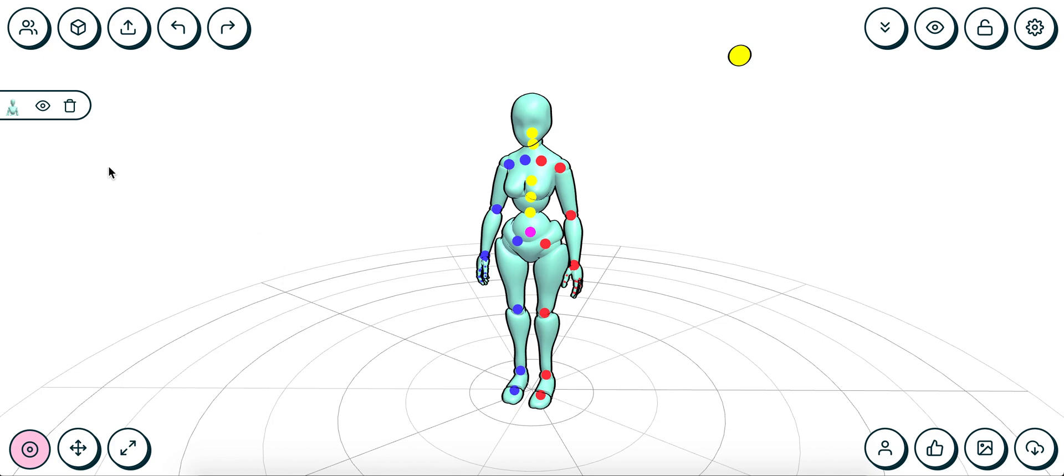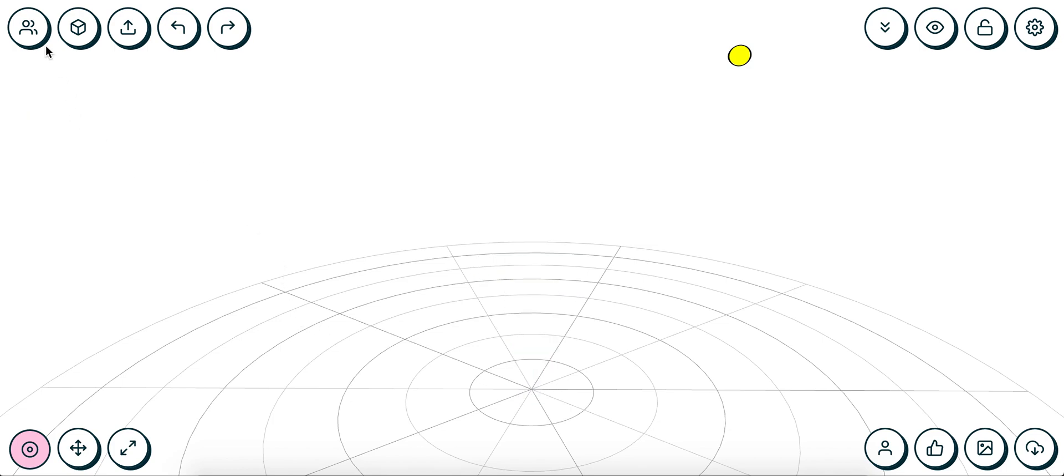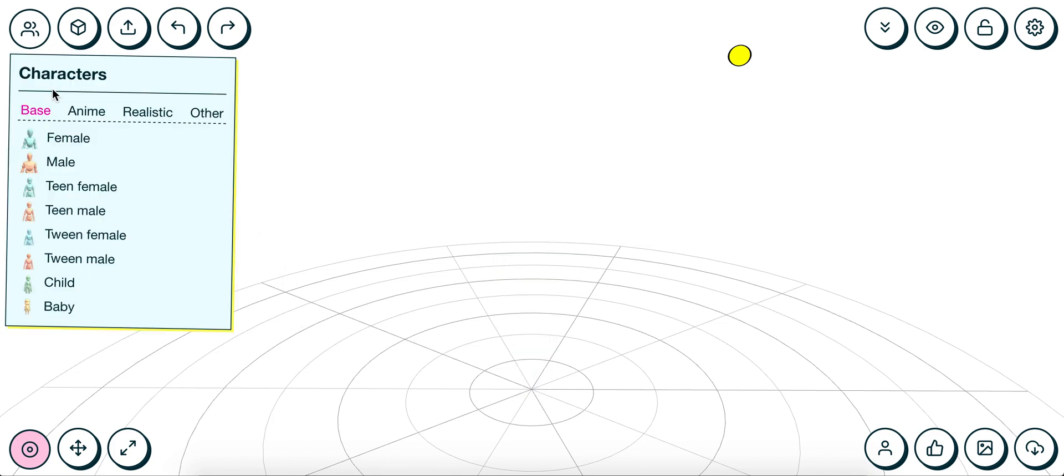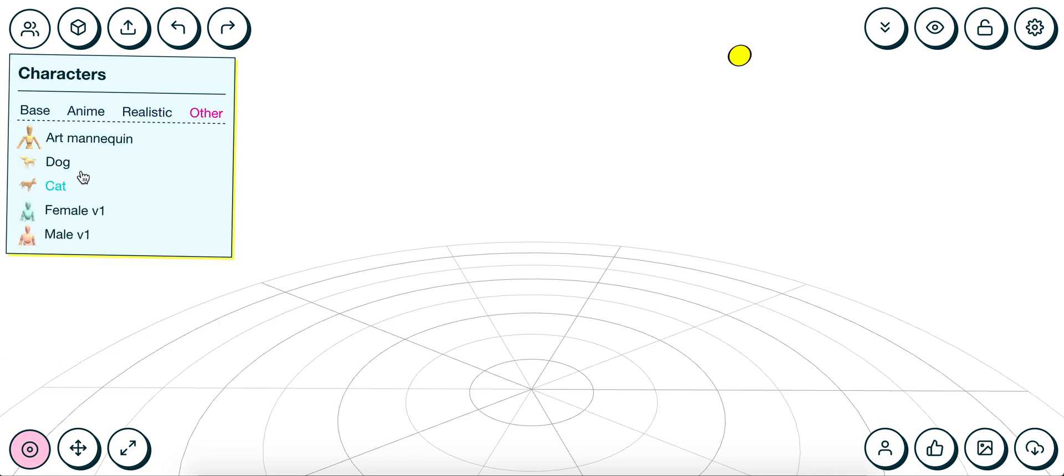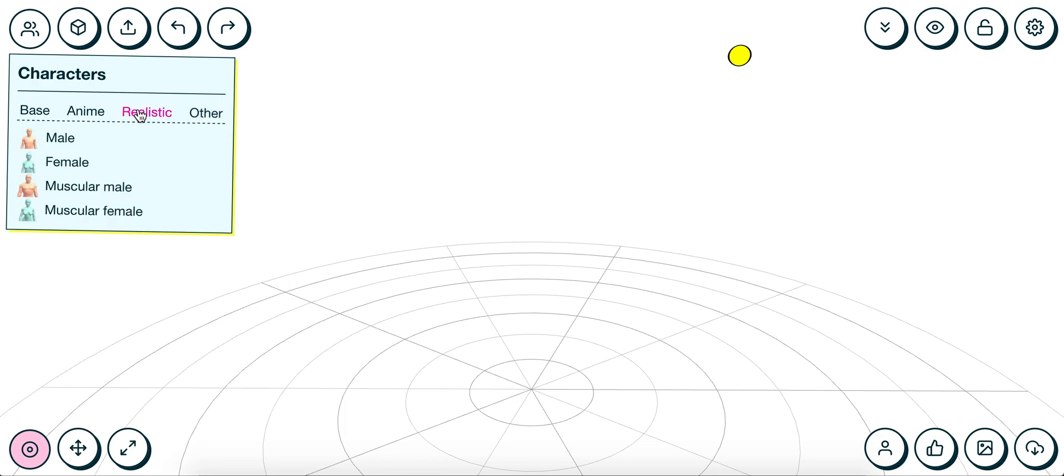In Sketch Me, the first and most obvious feature is that we have a bunch of extra characters: anime characters, realistic characters, and some dogs and cats. We're currently adding some new ones, so keep your eyes peeled.